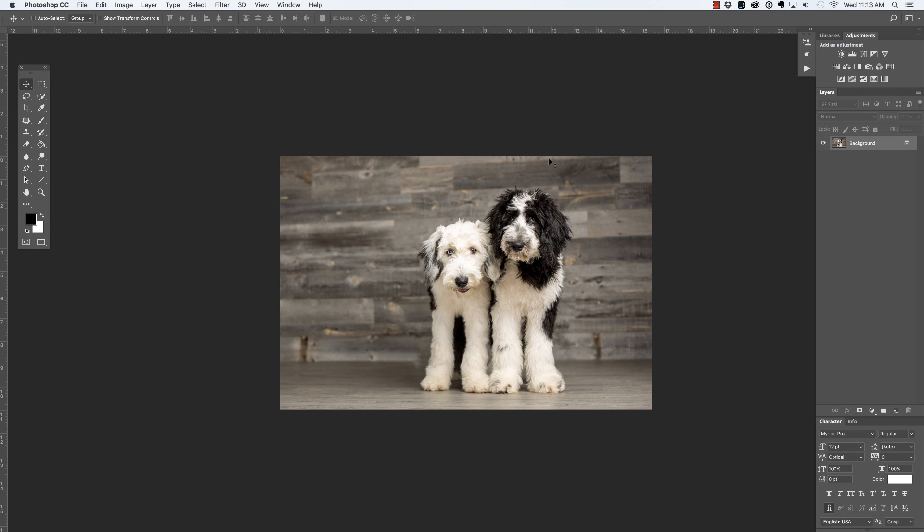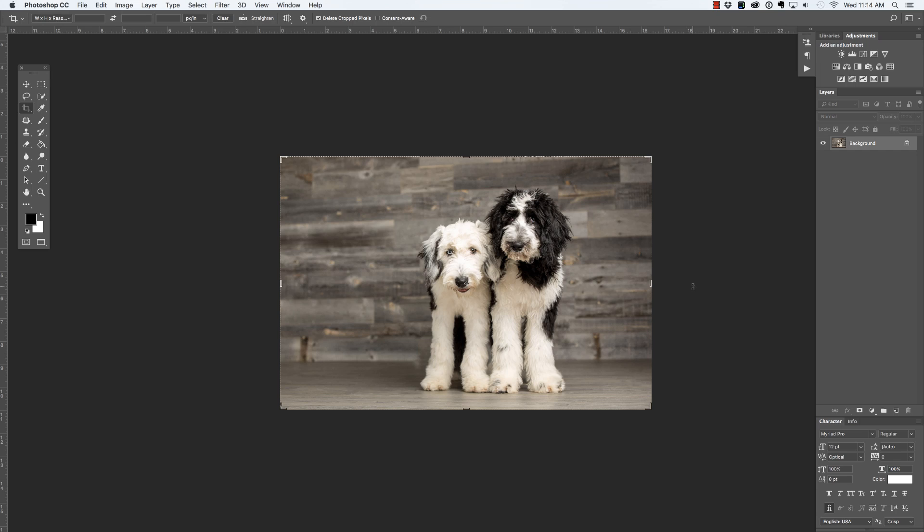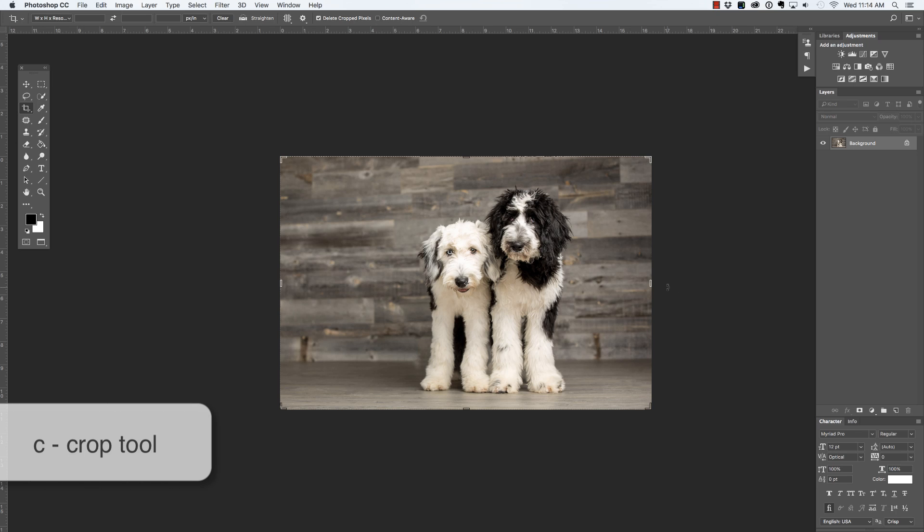In this video we are going to learn two techniques in order to extend the backdrop inside of Photoshop. Now there are a variety of reasons that you may want to do this, but let's begin by selecting the crop tool by pressing C on the keyboard.